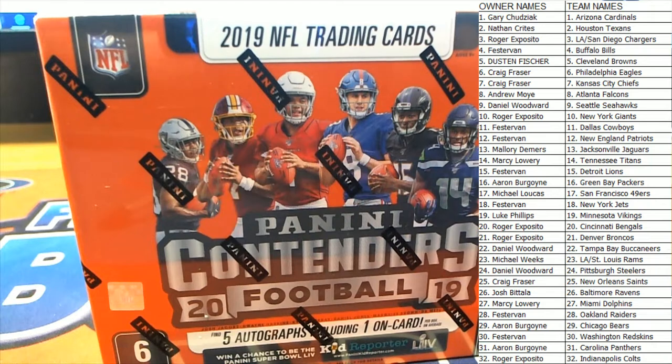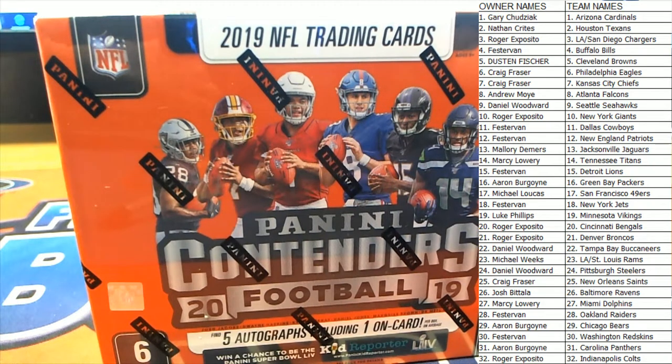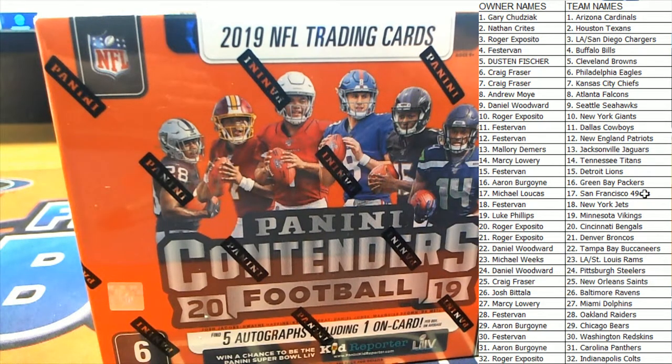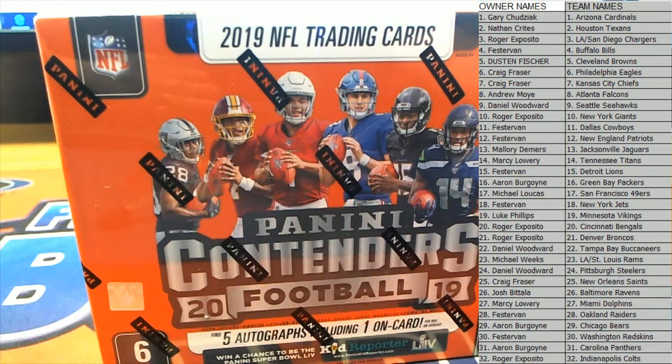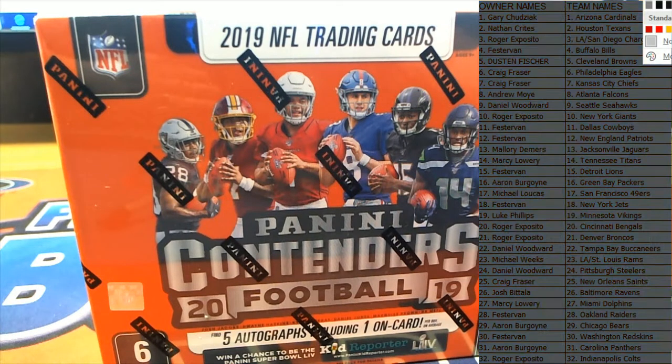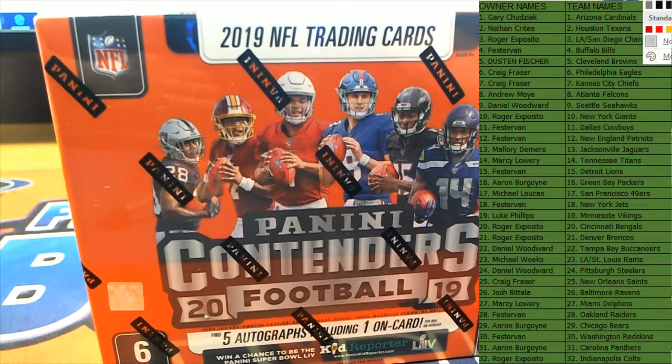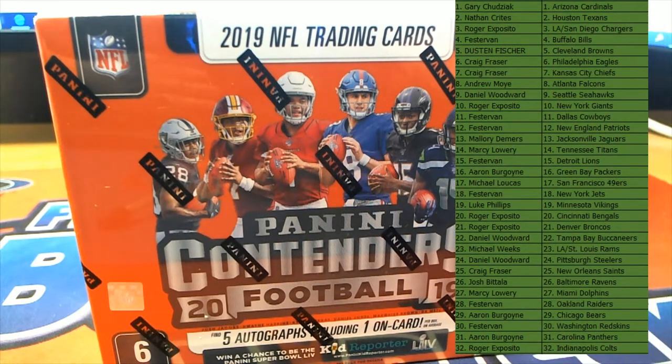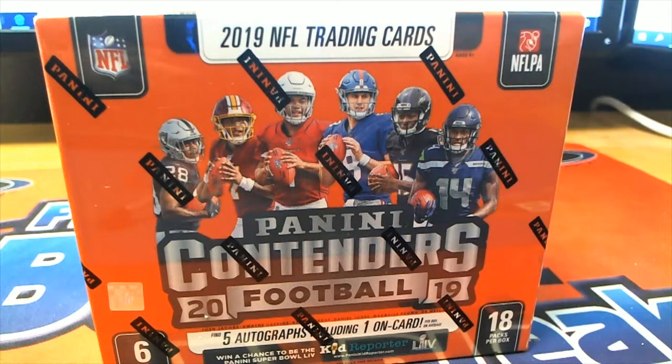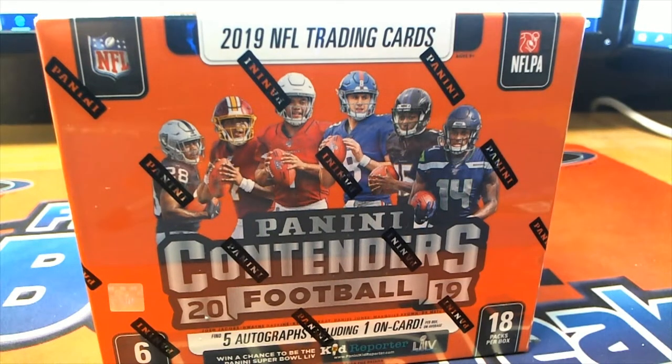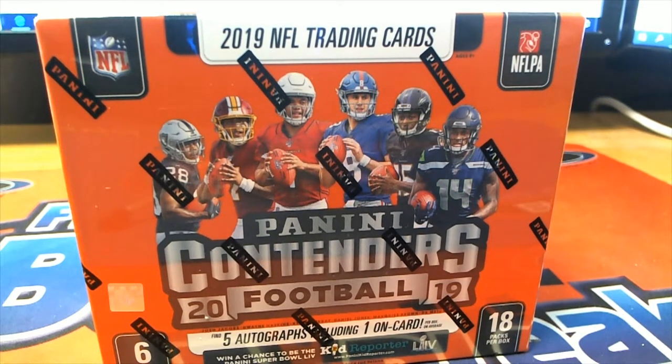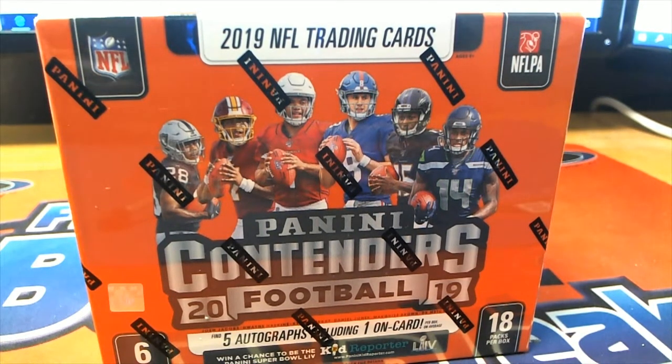Nobody trading? No trades. No trades here in Contender Rose. Good luck, guys. Let's see what we get here in Contender's football.